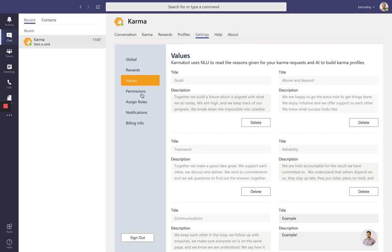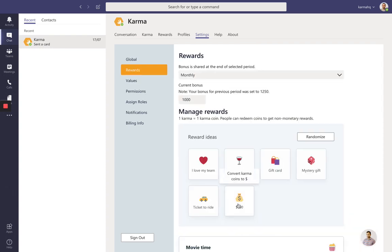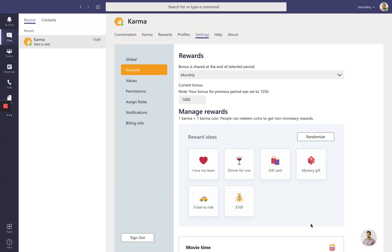The next thing I'd like you to do is go to the rewards section and add some rewards. You really want to start maybe small and add some rewards like gift cards or free coffees, just to make sure that people can redeem those karma coins and change them for some meaningful rewards.